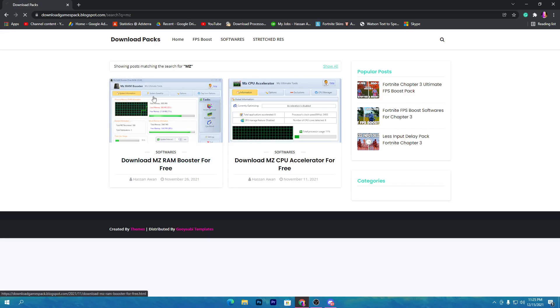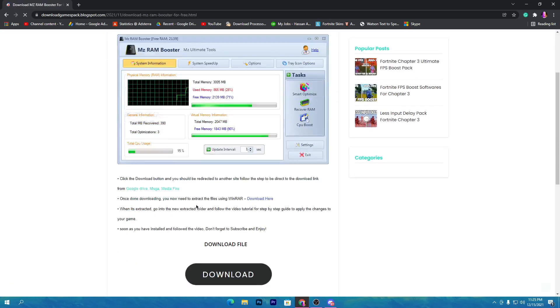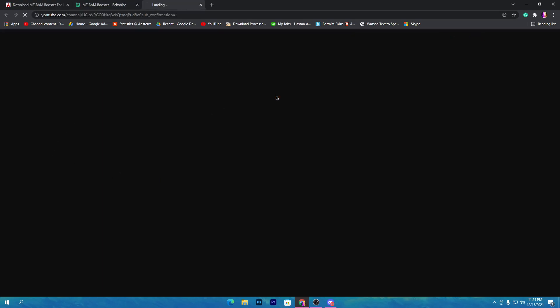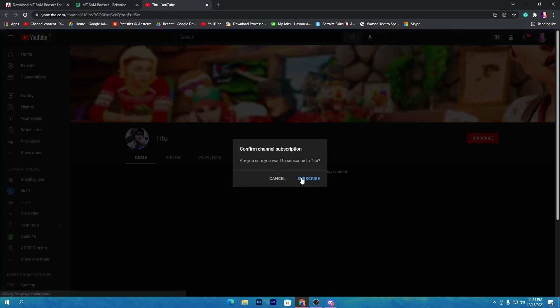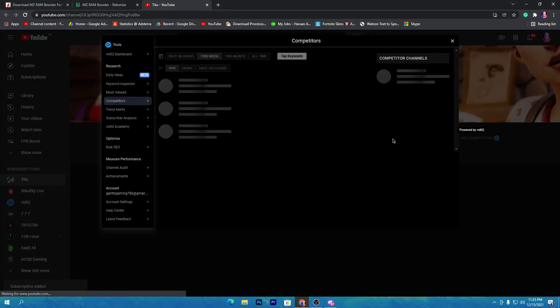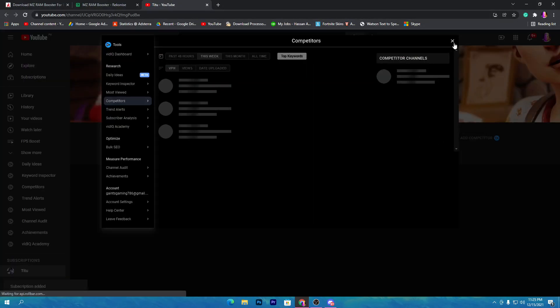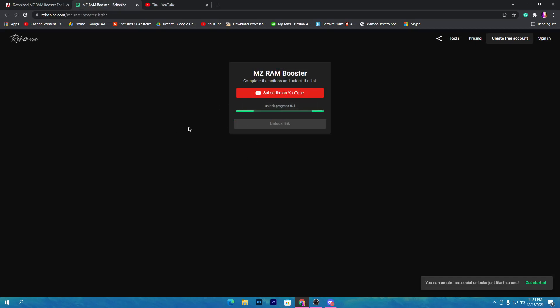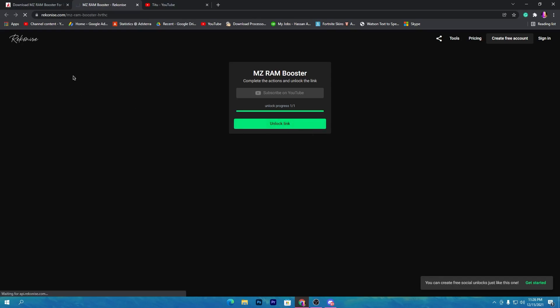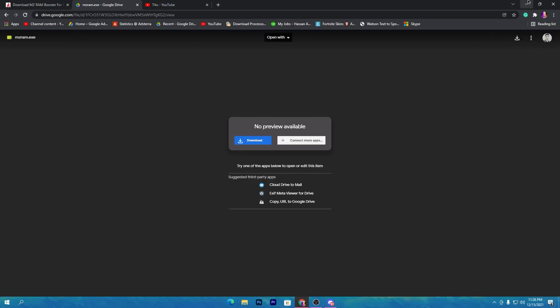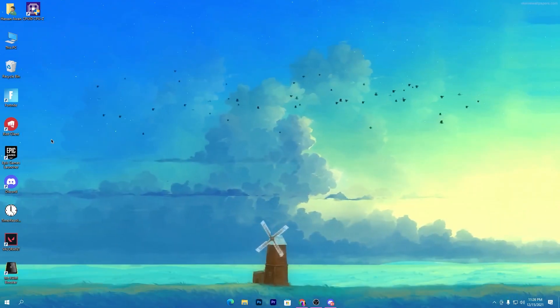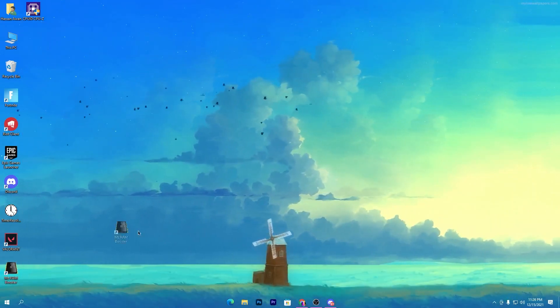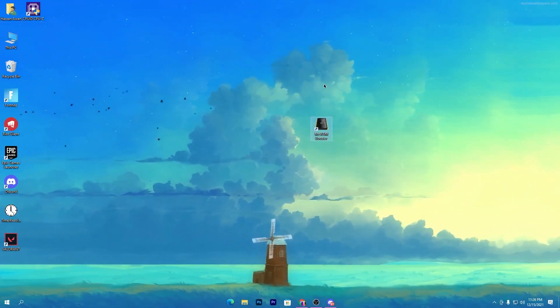Simply click on this post, click on the download button, now click on subscribe on the YouTube button and subscribe to my channel. Turn on the bell notifications. Once you subscribe, this link will automatically unlock on your PC. Now click on the unlock link button. This will take you to Google Drive. Click the download button, download this software, and install it on your PC.